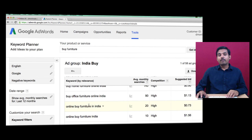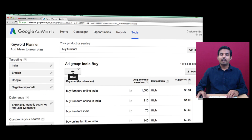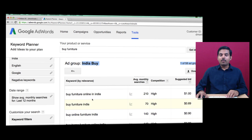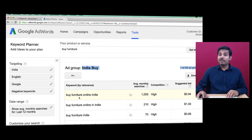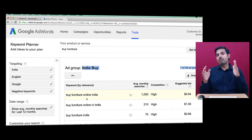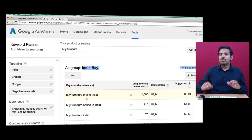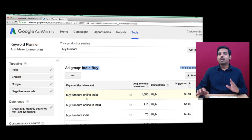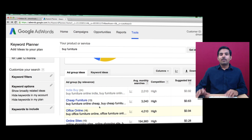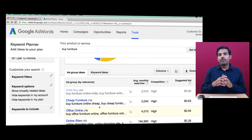If you click on a specific ad group, it opens up the various keyword combinations grouped under that ad group. Now it's your duty to find out relevant keywords based on your targeting — whether you are running this campaign for branding or for sales. If it is for sales, choose specific keywords; if it is for branding, choose broader, more general keywords.